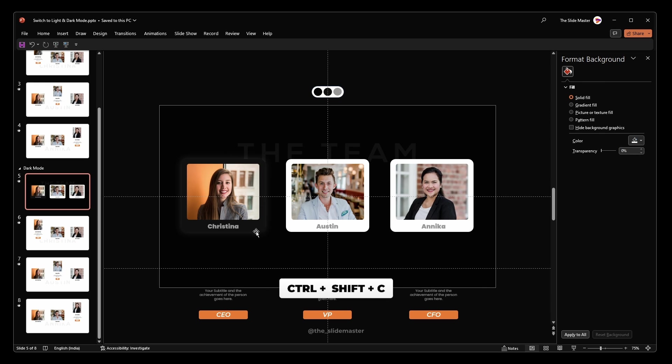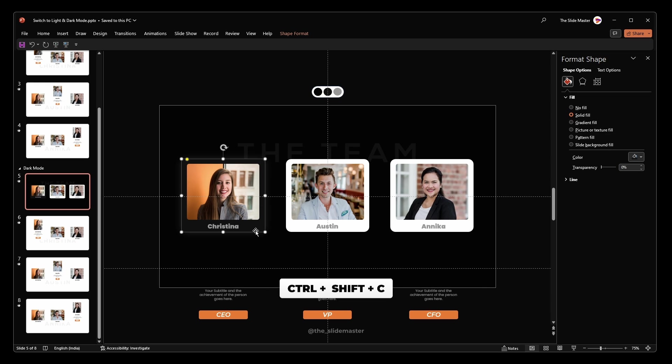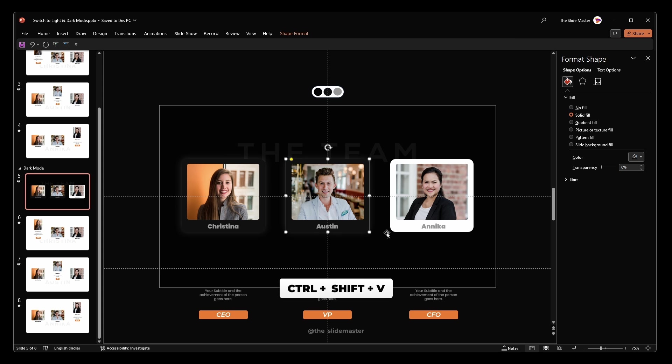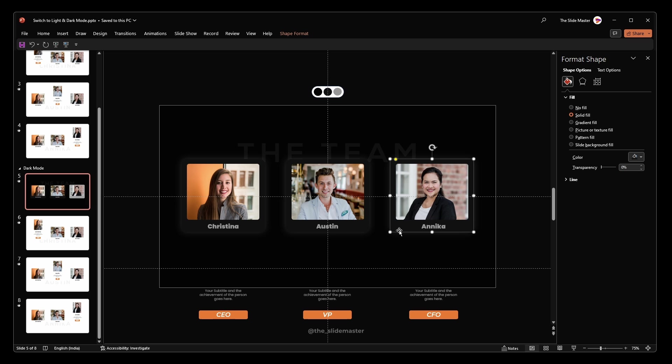Press CTRL plus SHIFT plus C to copy the properties of the rectangle shape and press CTRL plus SHIFT plus V to paste them onto the other shapes.